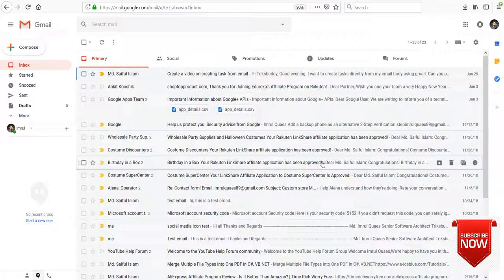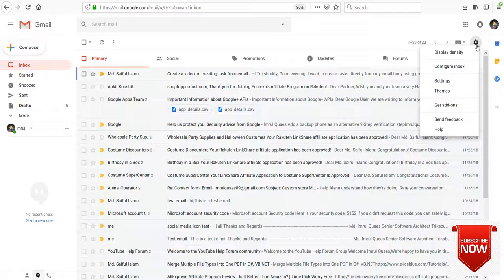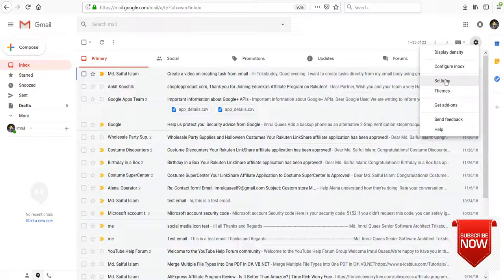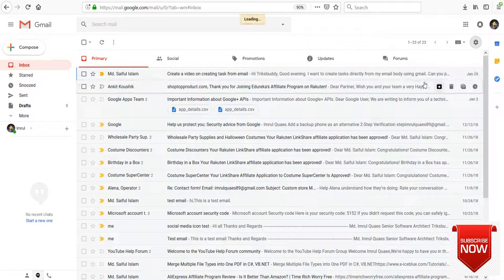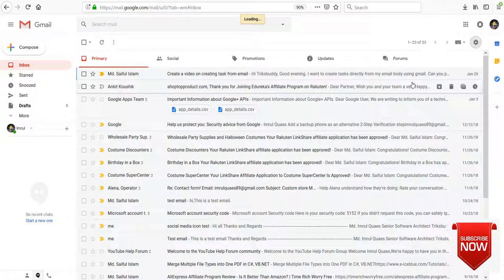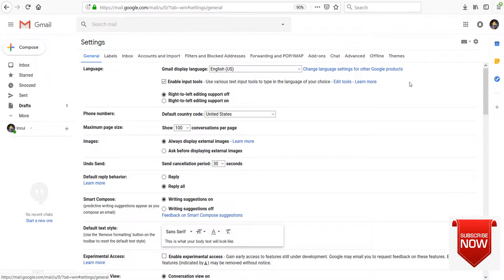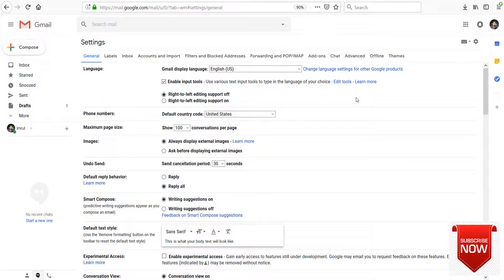To change the layout click on settings. Then click settings. Then click on the advanced tab.